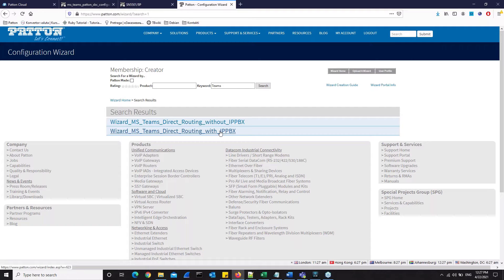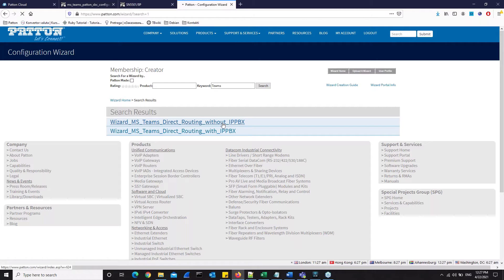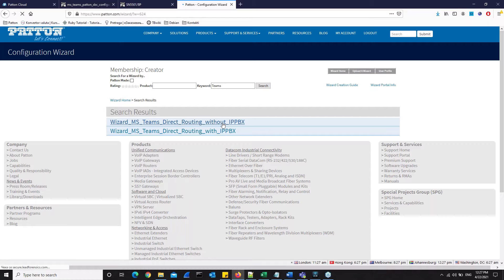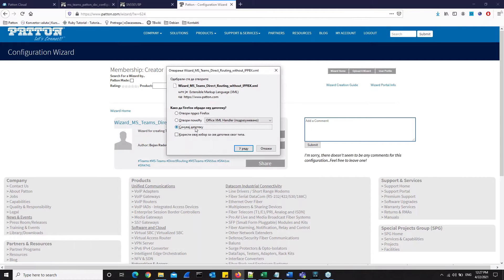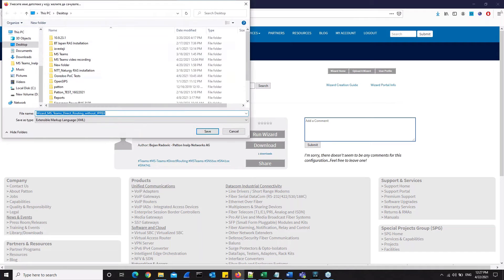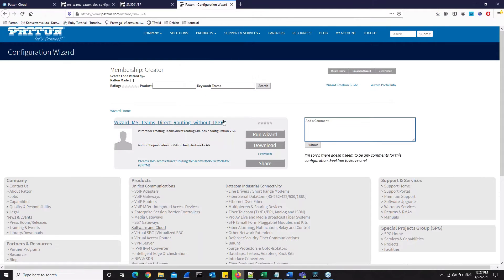First we have a wizard for direct routing of Teams without IP PBX on the LAN, which means that on the local area network we probably have some IP phones. The second one is the wizard for Microsoft Teams Direct Routing Integration when we have IP PBX on our local area network. In this video lesson, we will demonstrate setting things up when we have an IP phone on our LAN. So we will choose the first one. Here we have the option to download the wizard, so we will download the wizard locally onto our computer. We will save this to our desktop.